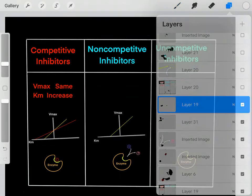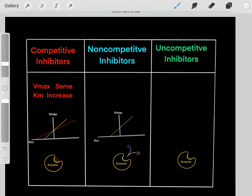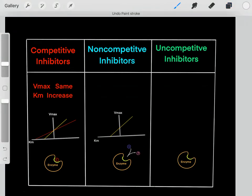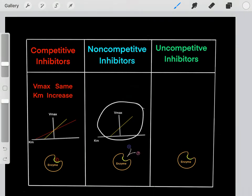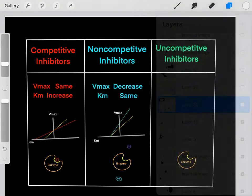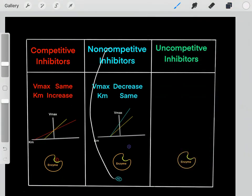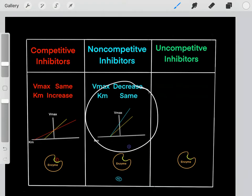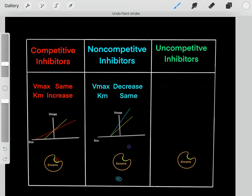We also have non-competitive inhibitors. Normally, enzymes take their substrate and convert it into product, and normally this is how the Lineweaver-Burk plot looks. However, if we add a non-competitive inhibitor, it shifts the Lineweaver-Burk plot so that VMAX decreases but KM stays the same.